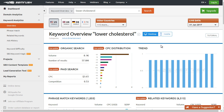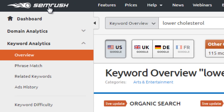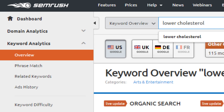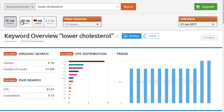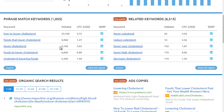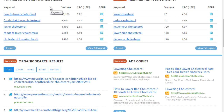SEMrush does cost money, but they do allow a free search which gives you a limited number of topics. I went to SEMrush.com and used the keyword overview — I typed in 'lower cholesterol,' following the topics we've been discussing. You can choose countries, but I'd advise choosing just one. Scrolling down, we can see phrase match keywords, such as 'how to lower cholesterol,' along with the CPC — what advertisers are willing to spend.